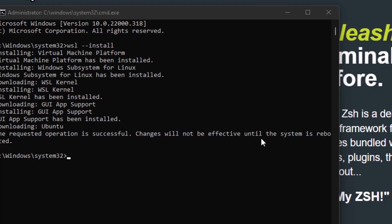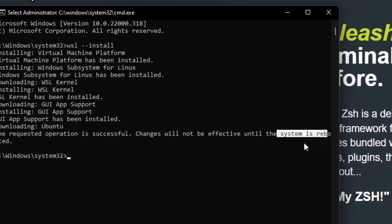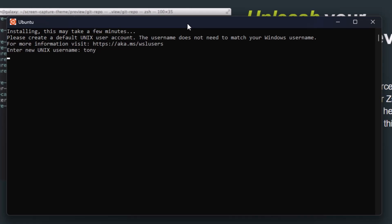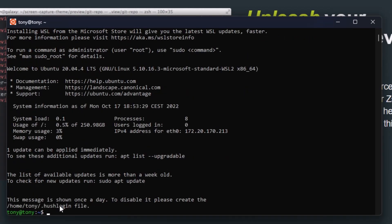Now we need to reboot the system. So I'm going to restart and I'll see you in the next part. Here we are. Now we need to add the username and the password. Retype the password again. And now we have Ubuntu in our system.